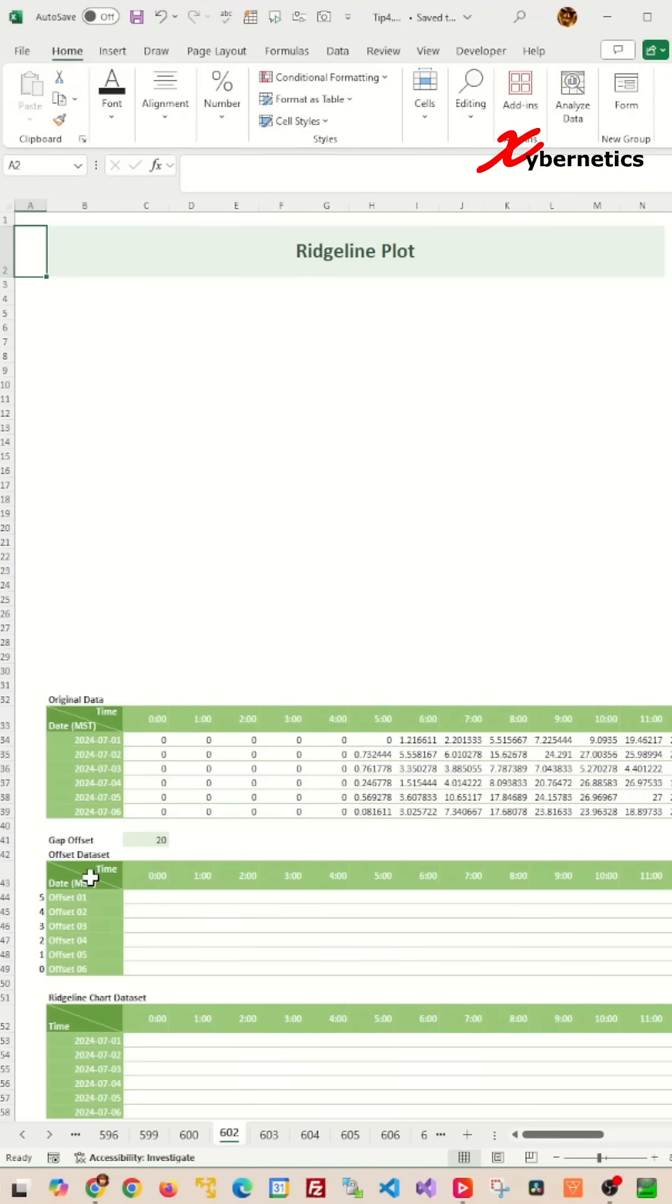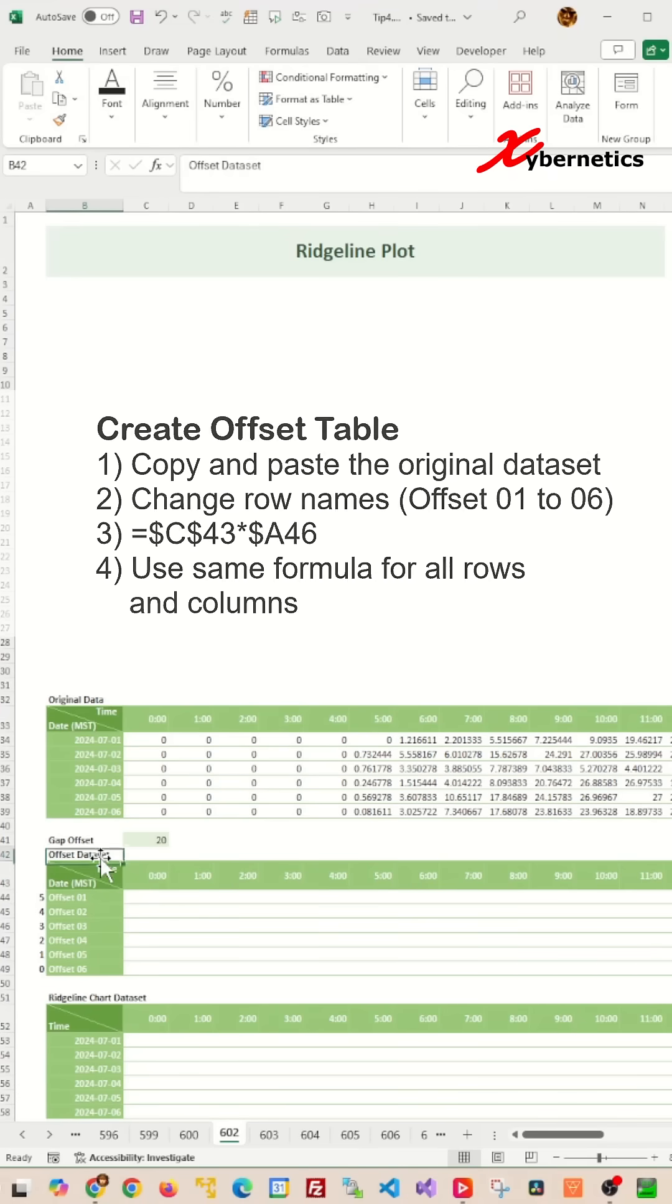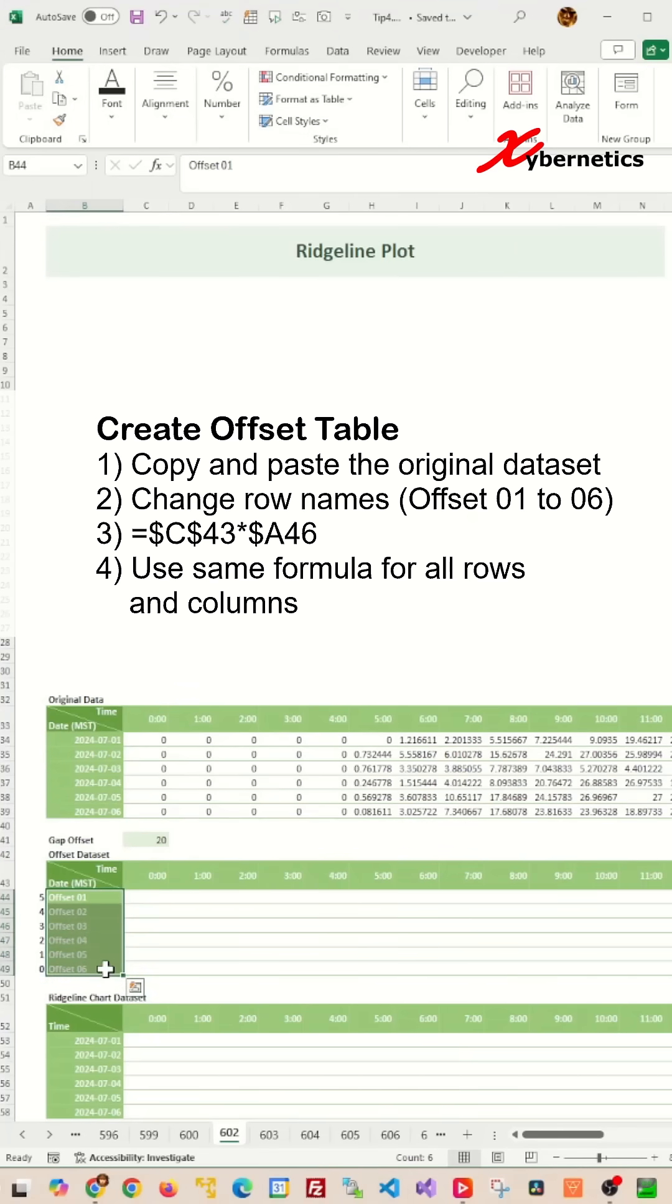We're going to start off with creating the offset table, which is a replica of your original table, except that the date column will be converted into offset labels. We'll also add a helper column on the side here.